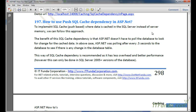The benefit of this SQL cache dependency is that it does not have to poll the database at every specified time interval. In the last poll-based SQL cache dependency, every time the database was hit to check whether the data table had been modified or not, which is a kind of overhead on the database as well as the application, because every 5 seconds it had to poll the database.